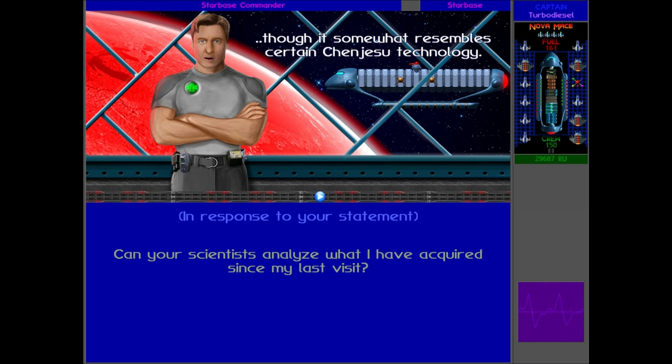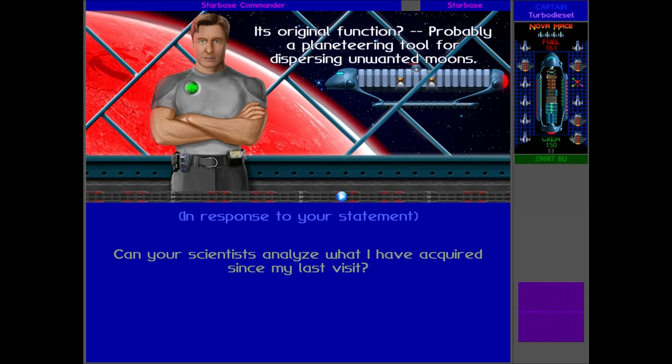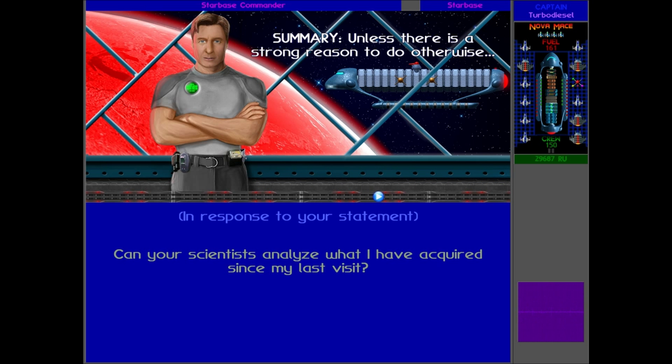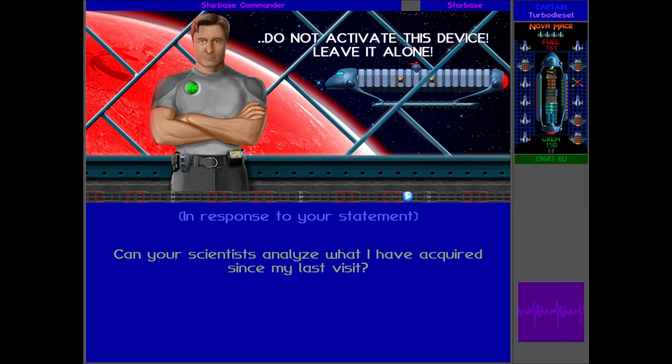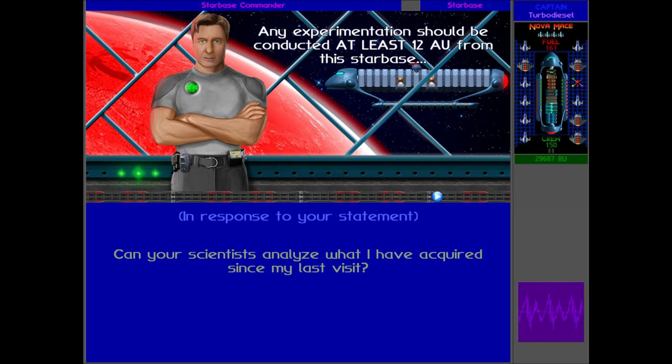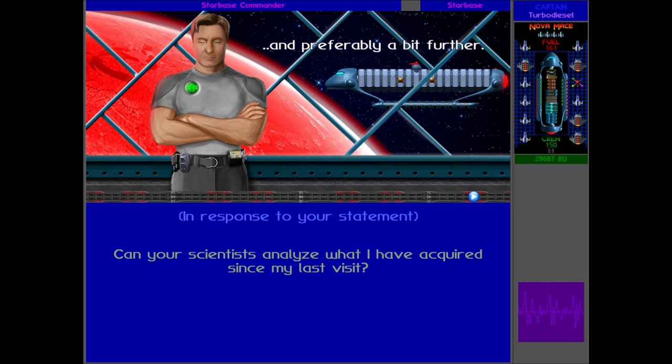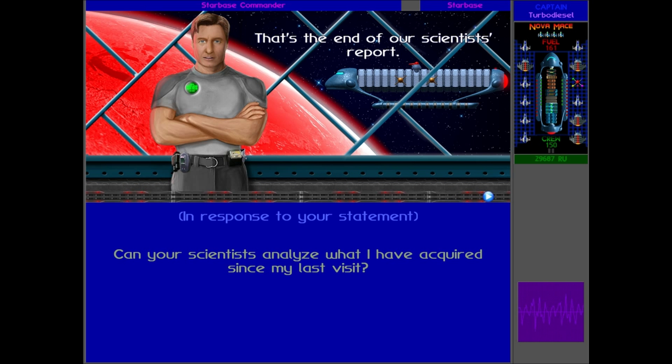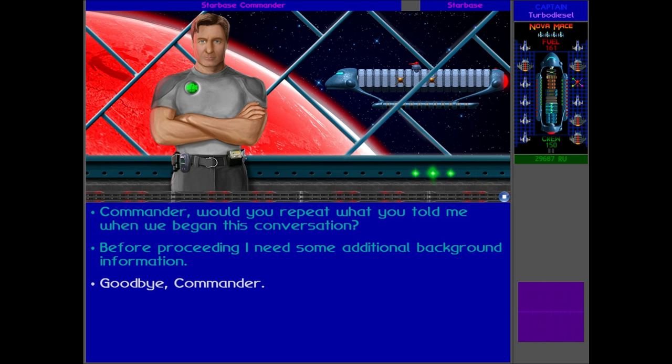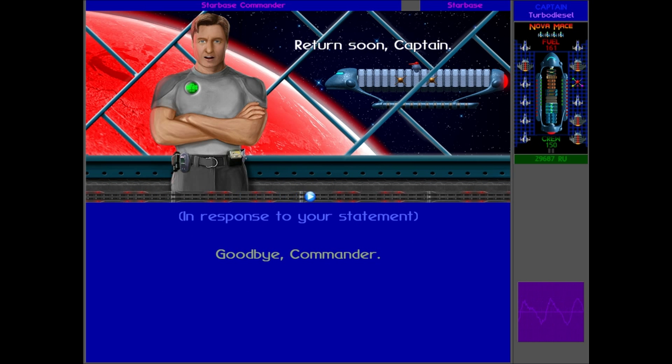'We believe it to be of late Precursor origin, though it somewhat resembles certain Chenjesu technology. Its original function was probably a planet-tearing tool for dispersing unwanted moons. Summary: unless there's a strong reason to do otherwise, do not activate this device. Leave it alone. Any experimentation should be conducted at least 12 astronomical units from this starbase, and preferably a bit further.' That's the end of our scientists' report. Okay, so it is pretty powerful. I mean, if it can destroy an entire planet or moon or whatever, and apparently the Sarmatra will survive a hit from that, so it's obviously gonna be pretty powerful.